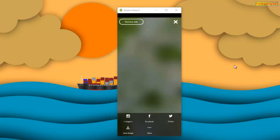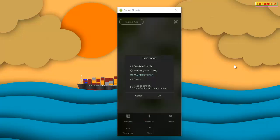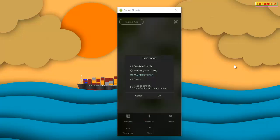Now as you can see here, there's a Save Image option. Tap here and select the maximum quality, then tap on OK.